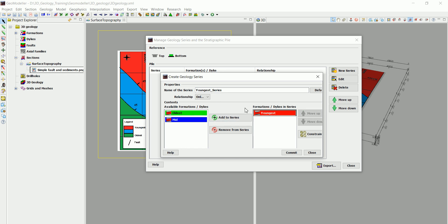So this one we're going to call the youngest series, the oldest series, and the middle series. There's another thing here, which is the relationship. We have two different relationships: the onlap relationship and the erode relationship.